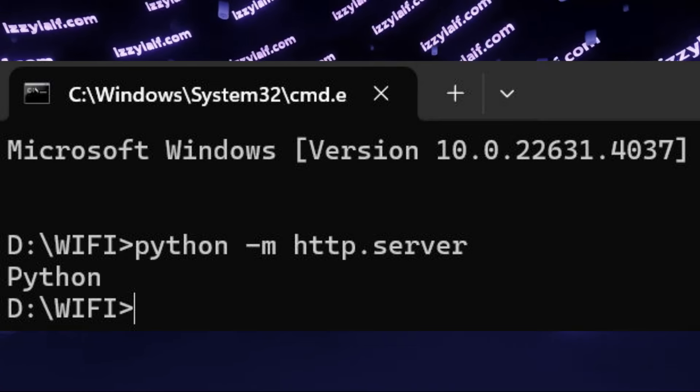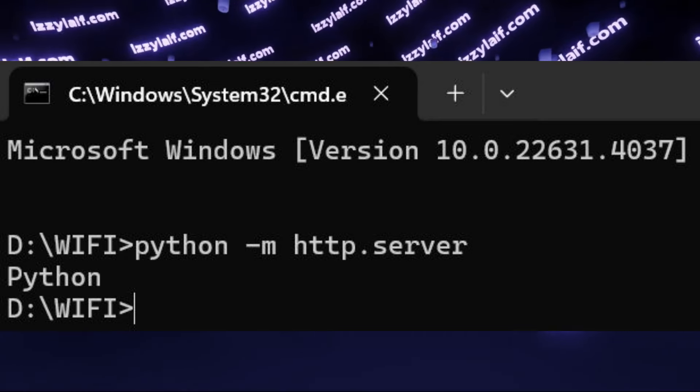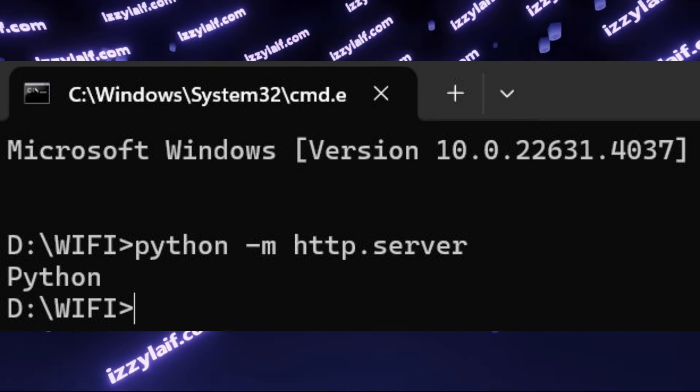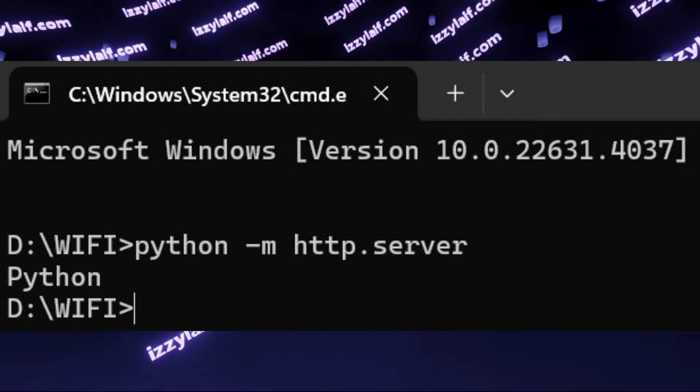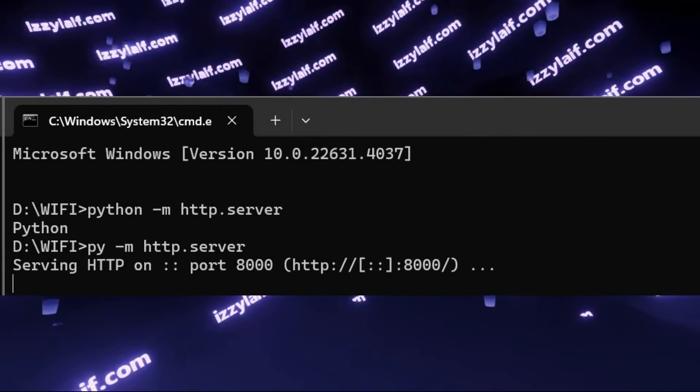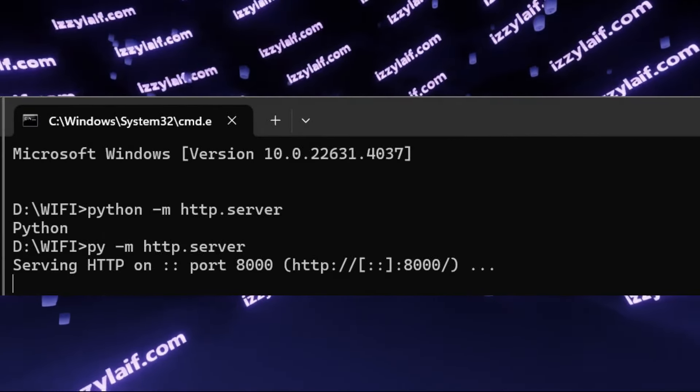And this is true for the rest of the features. For example, if you want to run a built-in server in Python, the command will also start with py.